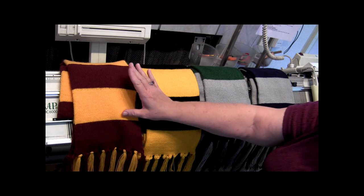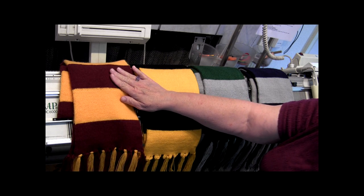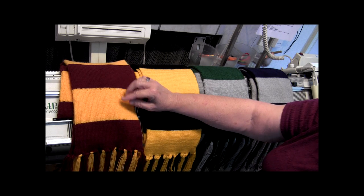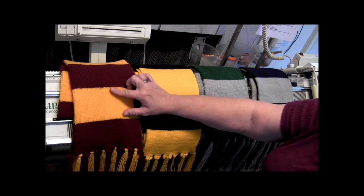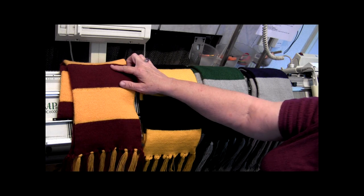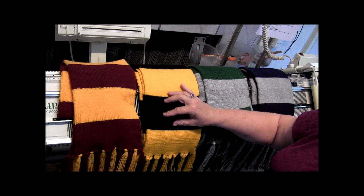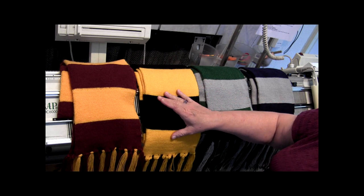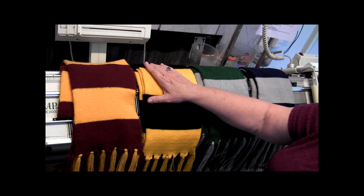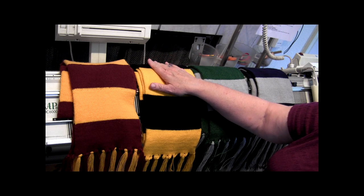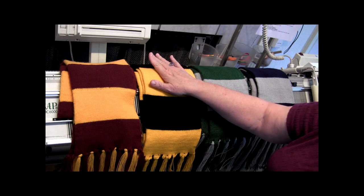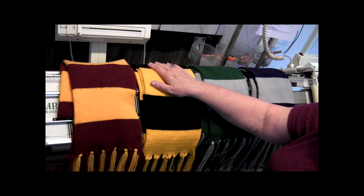Now this first scarf was knitted with the original pattern, and that is every 70 rows you change the colors. The rest of them were knitted with every 80 rows to get a larger size. I do include an Excel spreadsheet telling you when to change your colors.